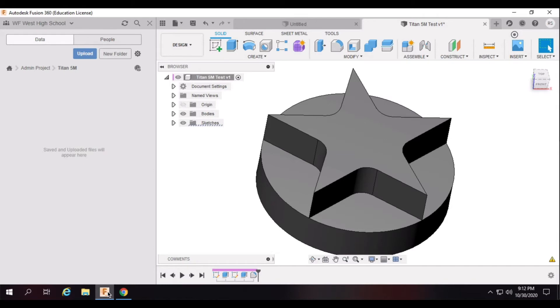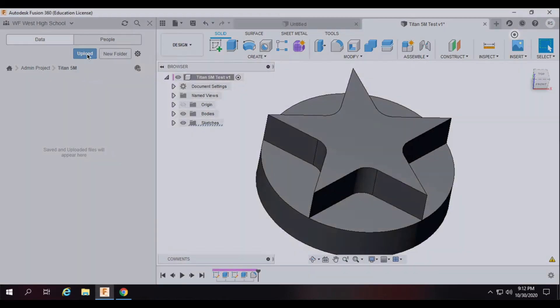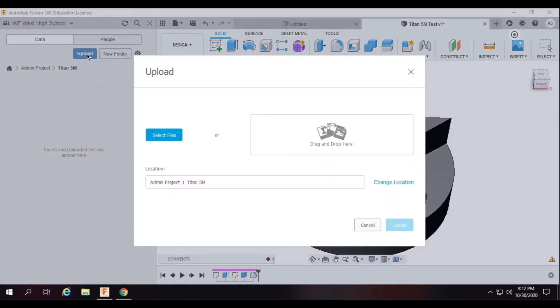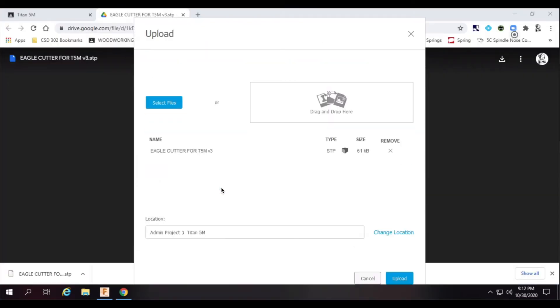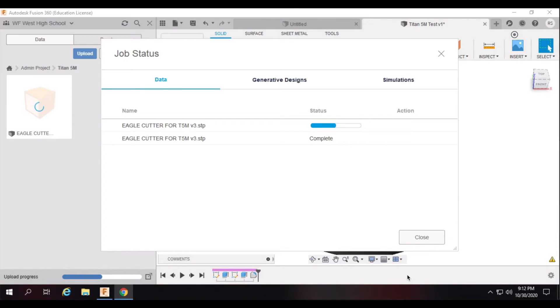Then switch over to Fusion 360 and select Upload from the data panel, and select the file from your downloads folder. Click Open and then click Upload. Once the upload is complete, you can close the dialog box.